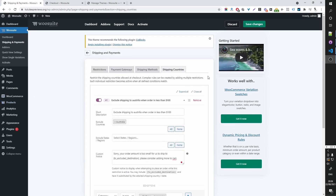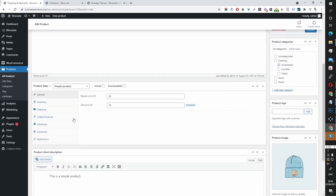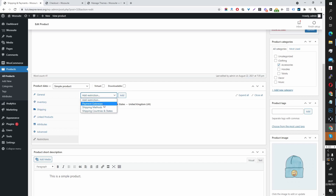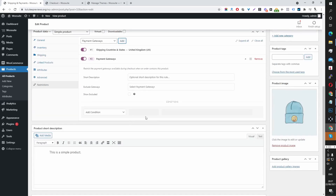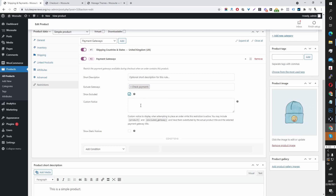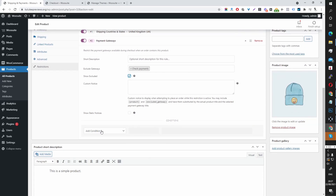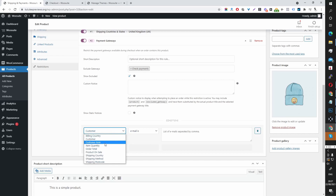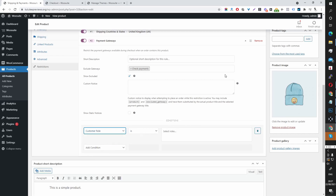You can do a similar thing on a product level. Here I'm editing a product and you'll see this new tab called Restrictions. Here you can add a payment gateway restriction, a shipping method restriction, or a shipping country/states restriction. You can add multiple restrictions as well — just click Add. If a user has this particular product in their basket, you can exclude a particular payment gateway. You can also let users know why you've excluded that payment gateway when they're purchasing this product. Then you basically add the condition — it works just the same as on a global level.